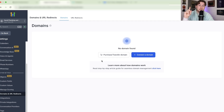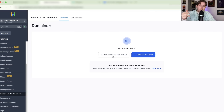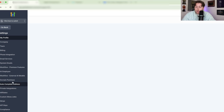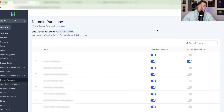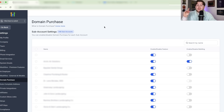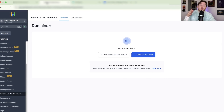If you don't see the option to purchase a domain on your screen, go back to Agency View, come down to Settings, and go to Domain Purchase. There you can toggle it on or off for your accounts — that's how it will pop up. Make sure you do that if you don't see it.